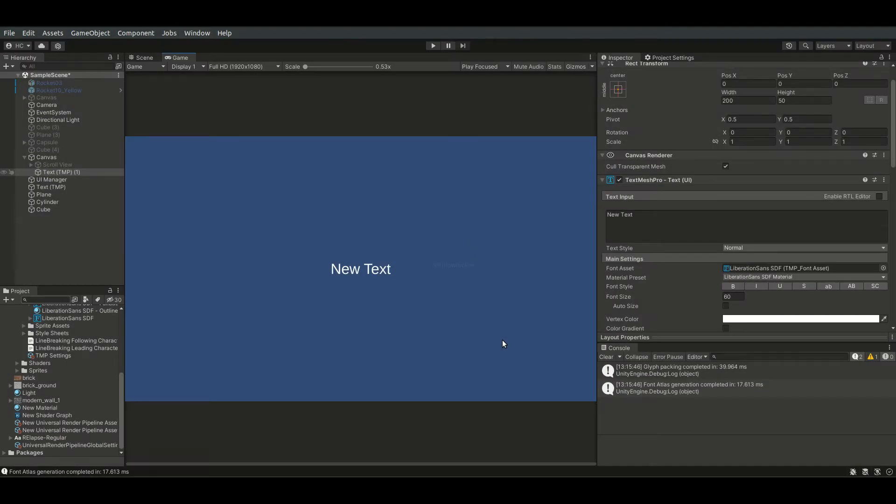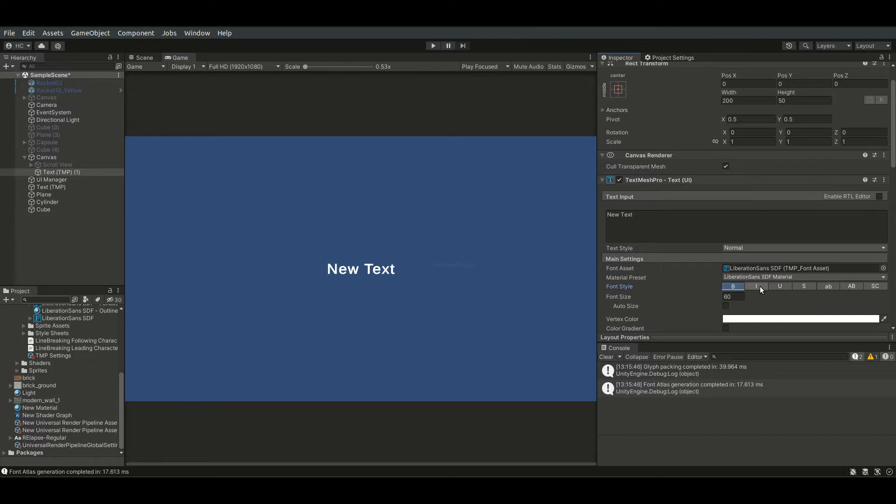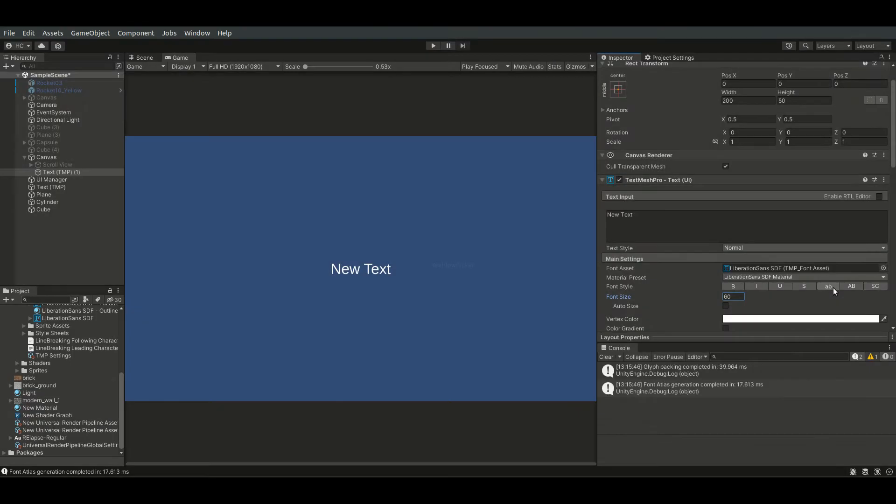There are quite a lot of options to play with TextMesh Pro text. For font style, we have the basic, bold, italic, underline, and strikethrough. TextMesh Pro also comes with the handy lowercase, uppercase, and small caps options.